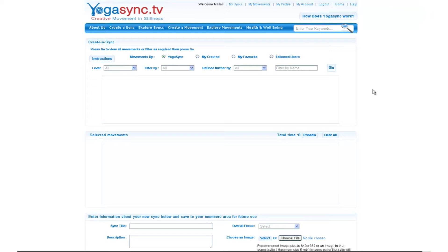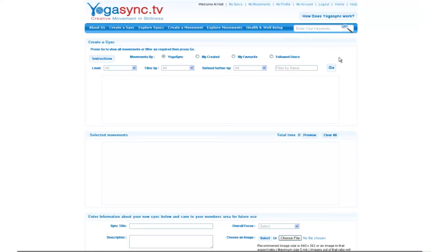To give you a quick overview of the page, here we have some sorting functions that will allow you to find different yoga movements by the parameters that you want to search by. You have 'My Created', 'My Favorite', and 'Followed Users'. This allows you to access movements that you may have created or that other people you're following may have created. Since I'm using my existing account there will be movements in these, but you'll have to favorite or follow users or create movements before they'll be available.